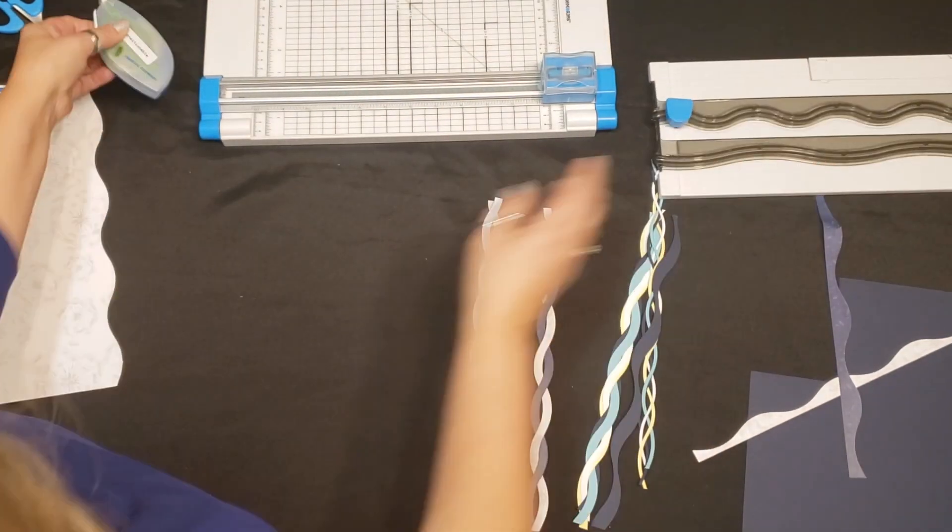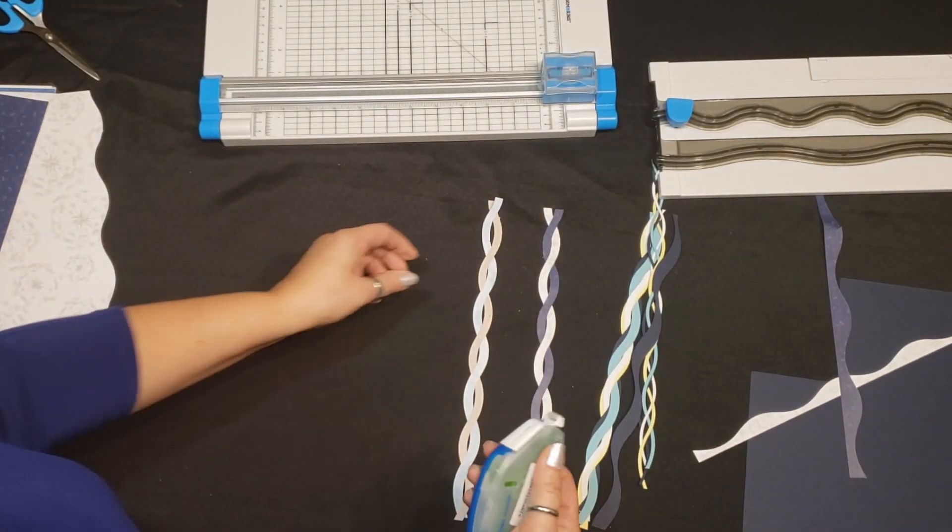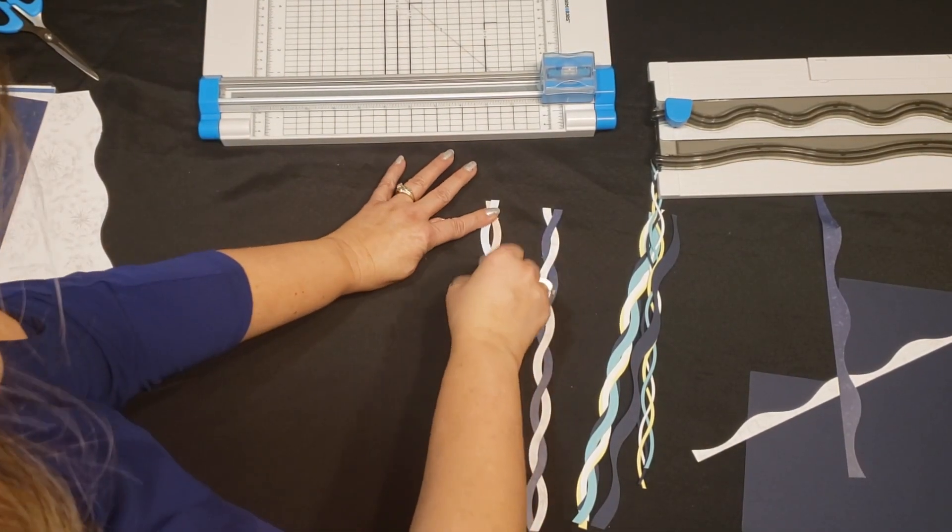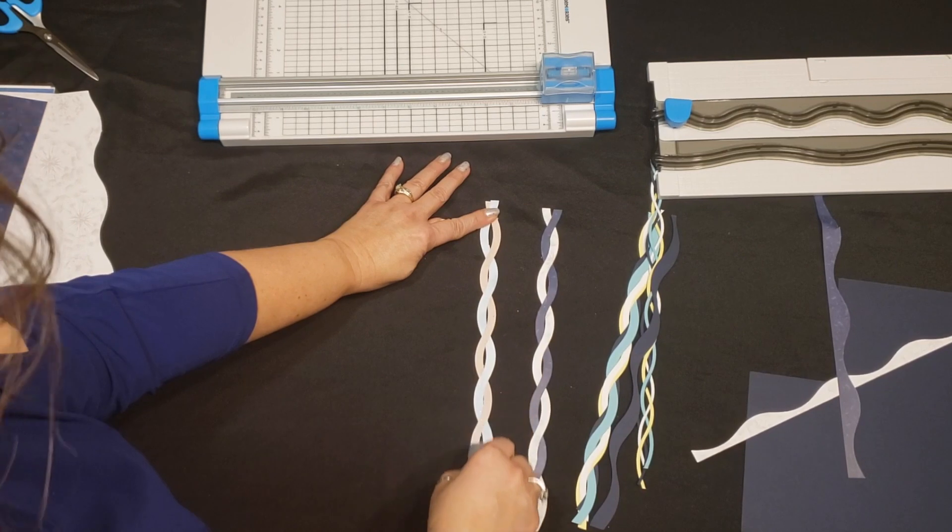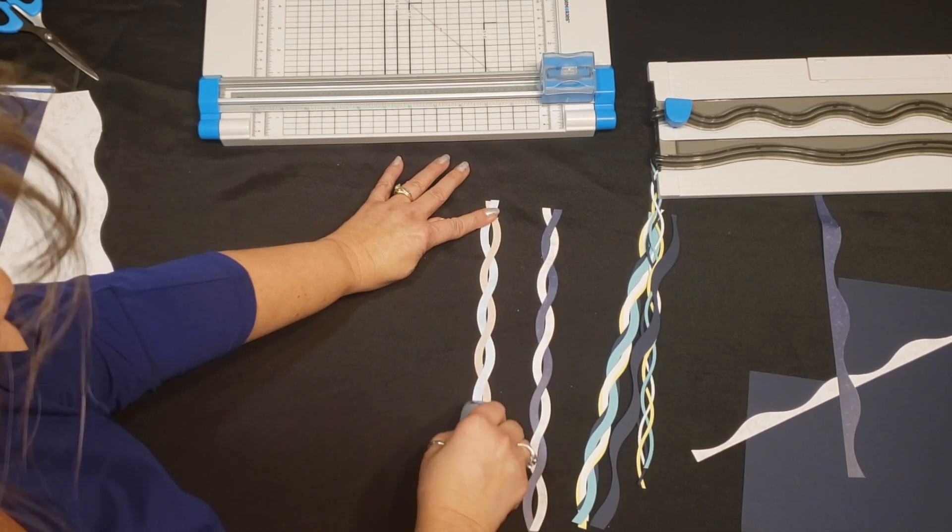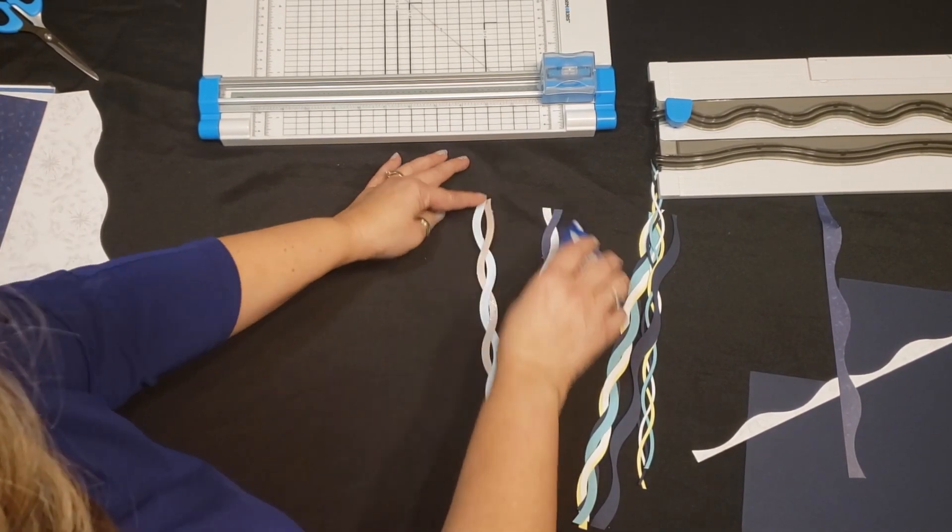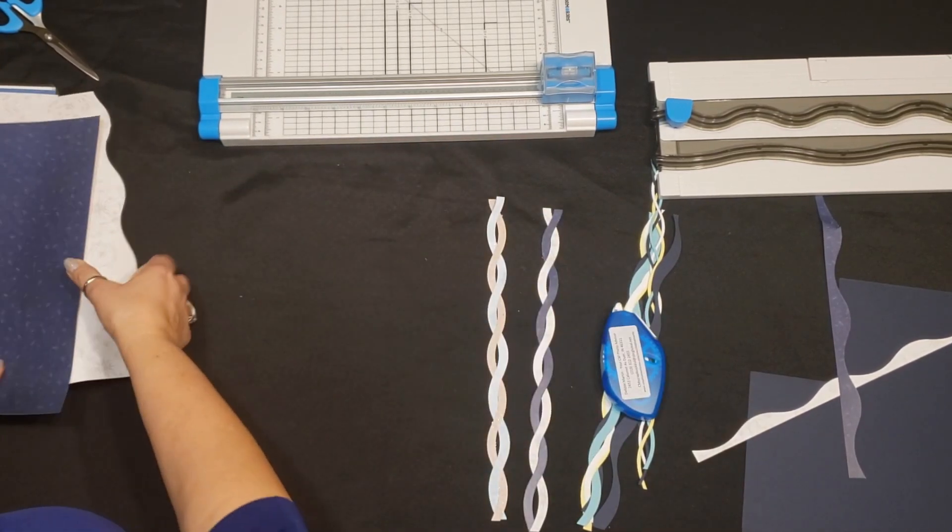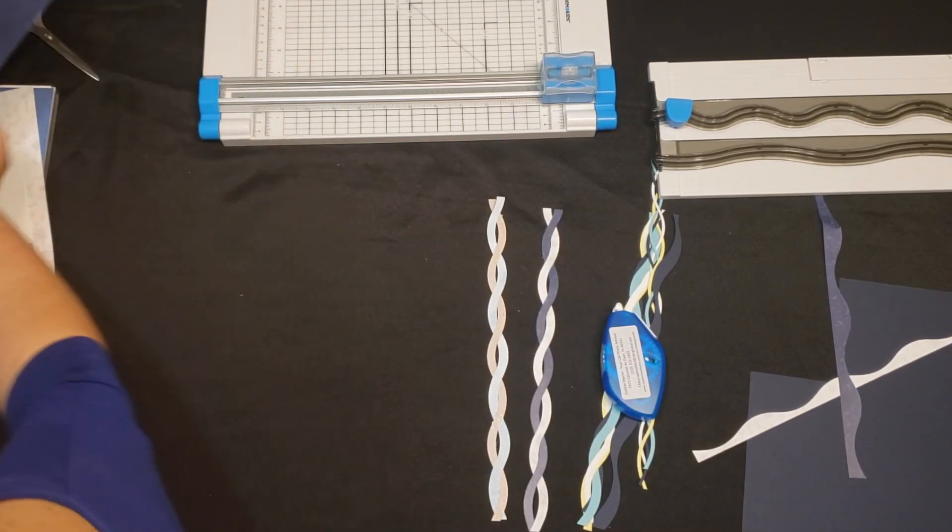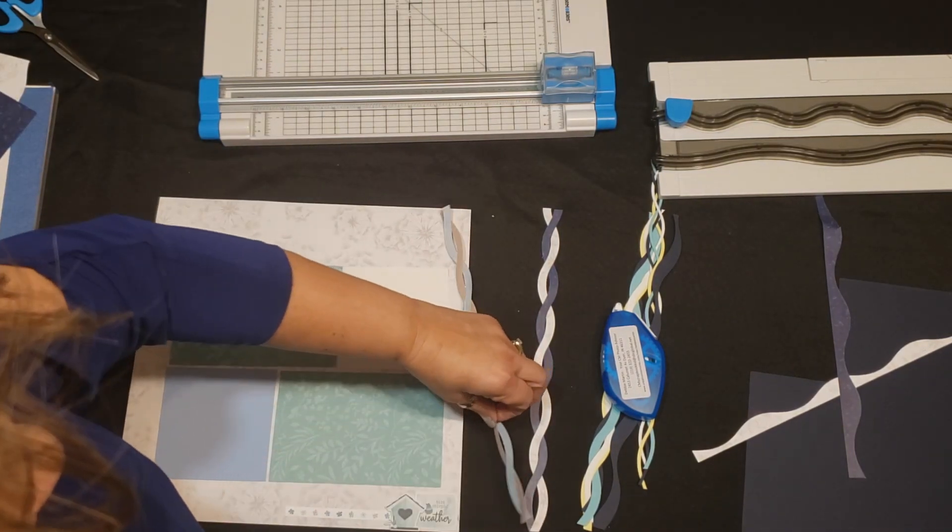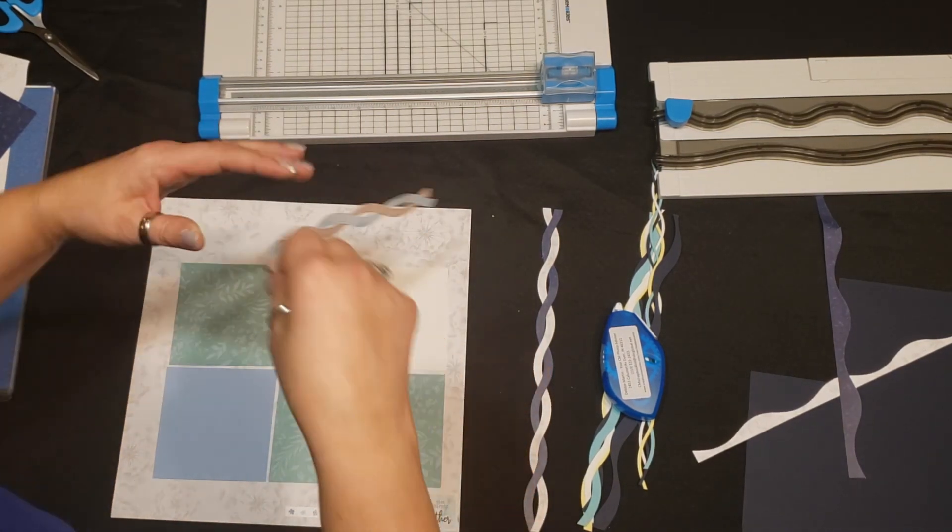And then we're going to put a little bit of repositionable tape. If you haven't tried this, this is life changing. Little clear dots. And then I've got a couple pages here going. So we're going to start with this.